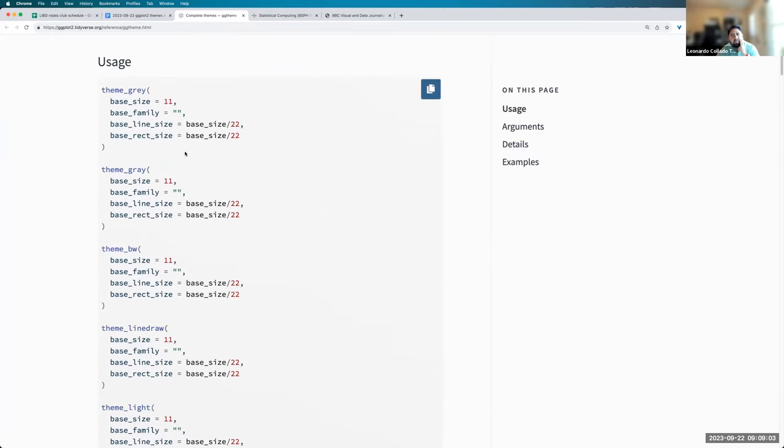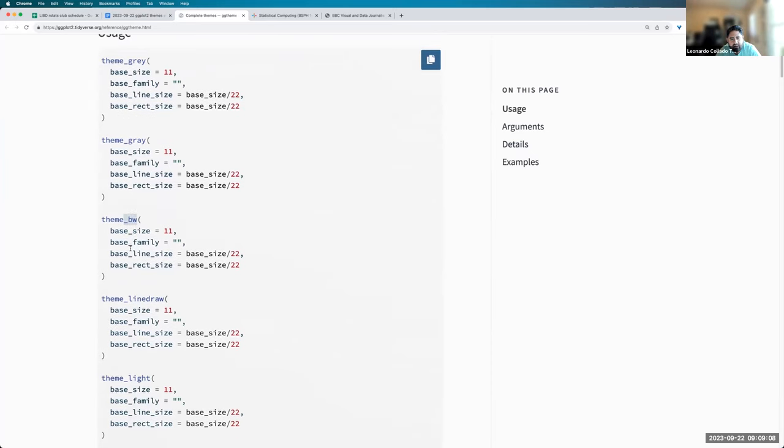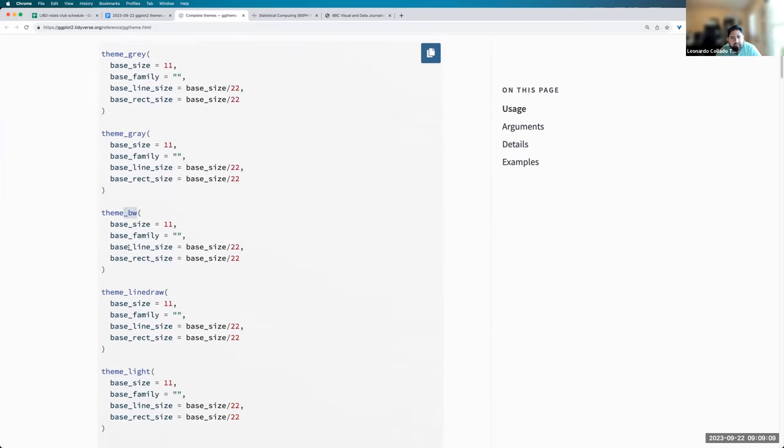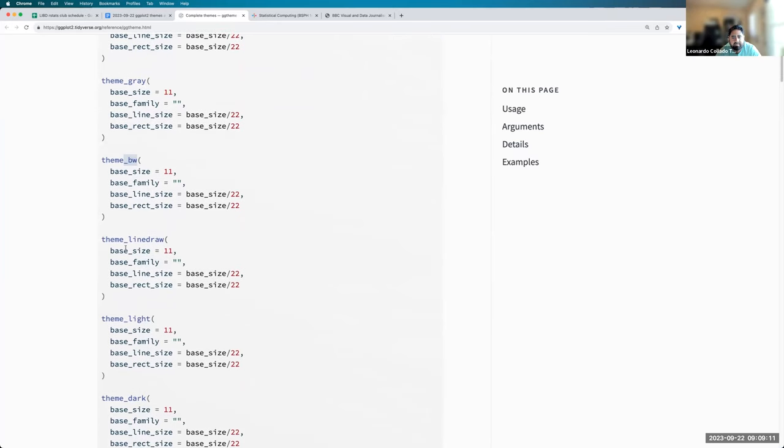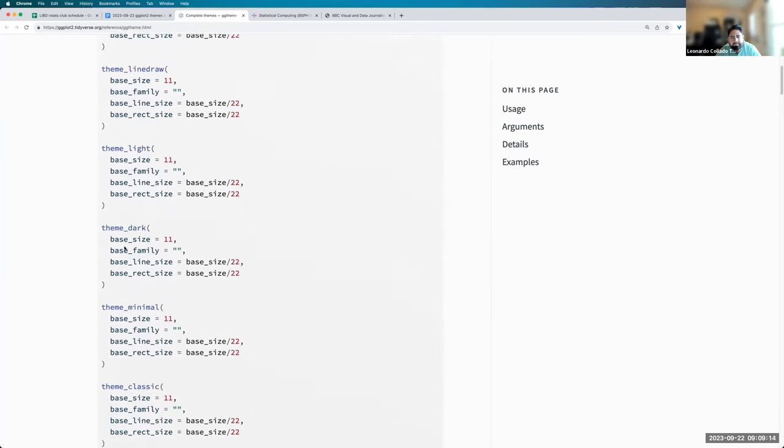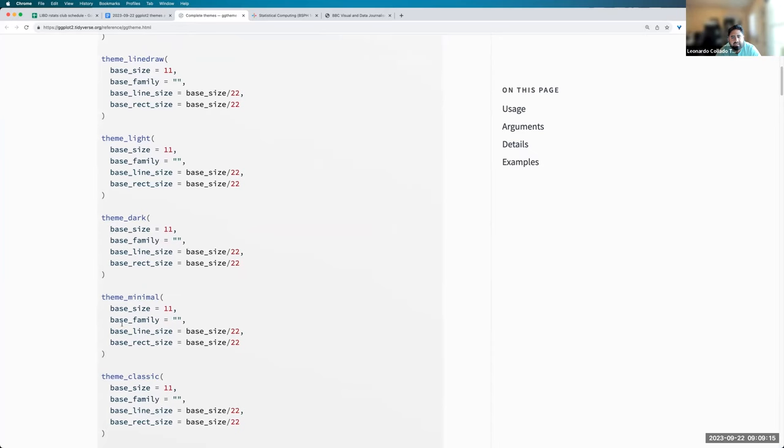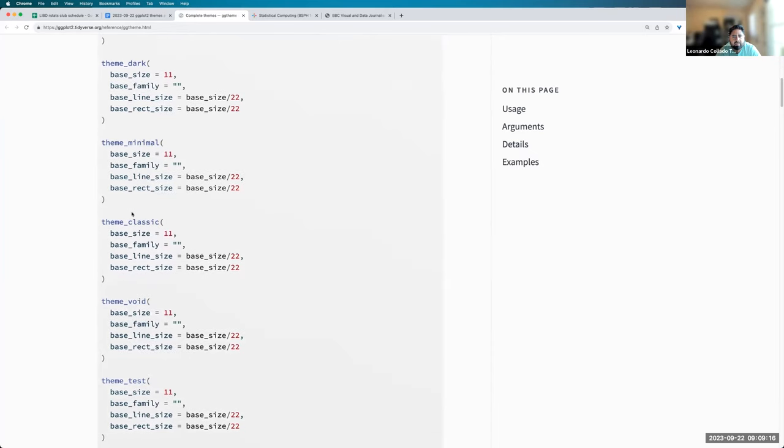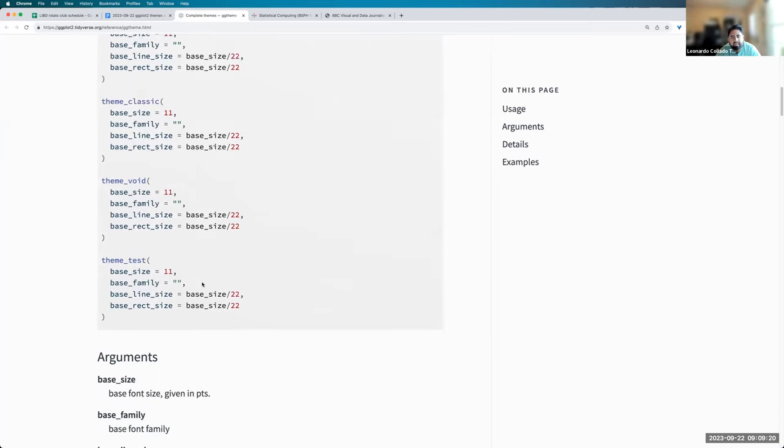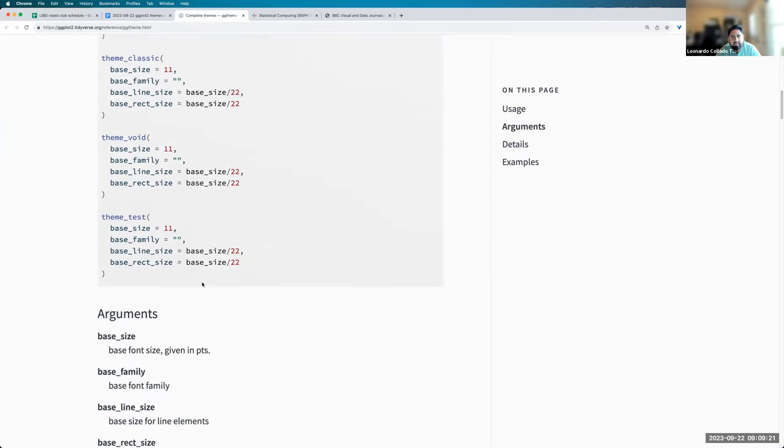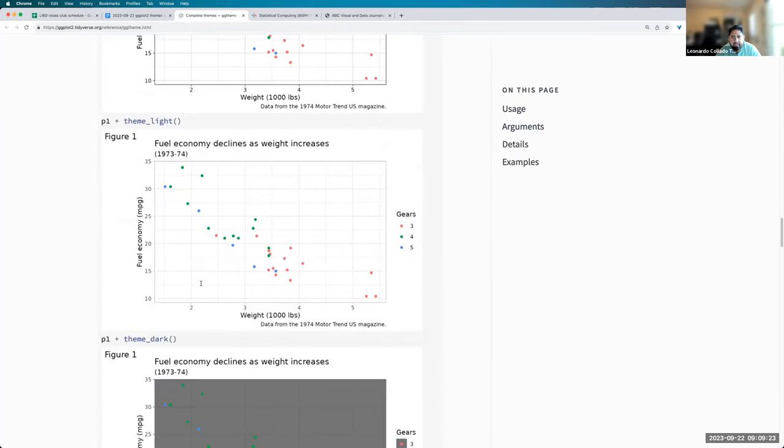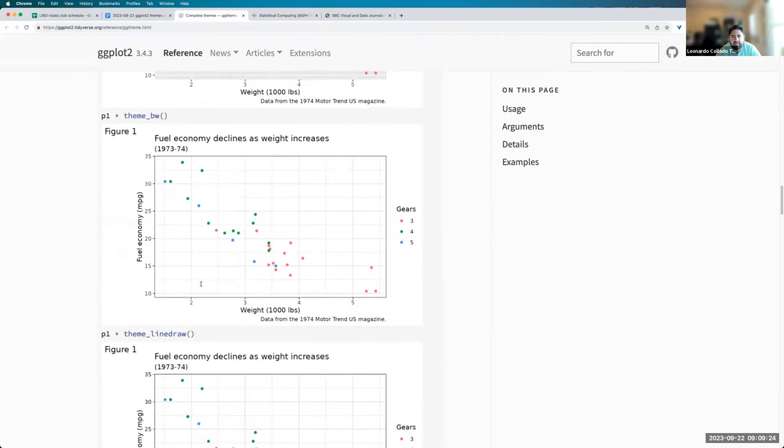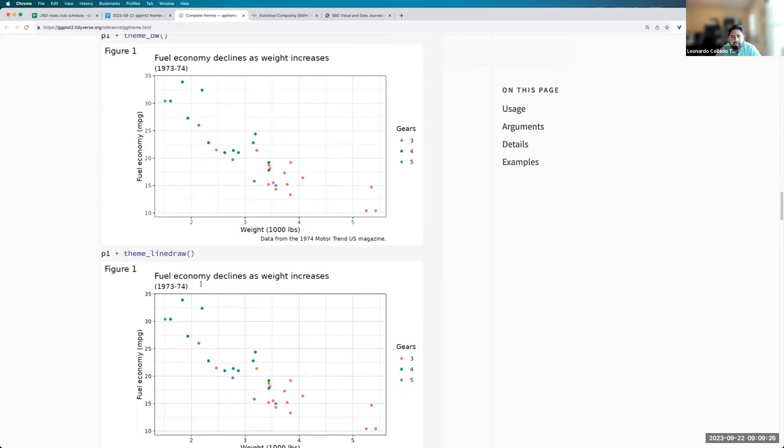So this is what they're called, complete themes. And so they control basically everything. And so some of the ones that we've used a lot is the theme black and white. And that's one that makes plots look a little bit more like base R. But there's quite a few other ones.